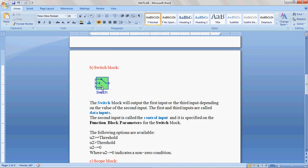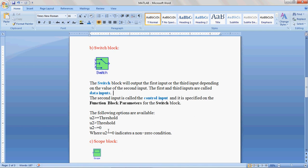The conditions at terminal 2 are: Terminal 2 greater than or equal to Switch threshold value, Terminal 2 value greater than Switch threshold value, Terminal 2 value not equal to zero.